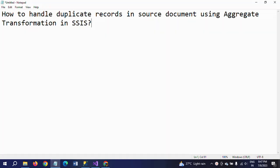Hi friends, this is Ramana. Today I will show a demo on how to handle duplicate records in a source document using aggregate transformation in SSIS. There are two transformations in SSIS that deal with duplicate records: one is sort transformation and the other is aggregate. In this demo I will show how to find the duplicate records in a source document and load only unique records into the destination table, and redirect the duplicate records into a flat file destination.